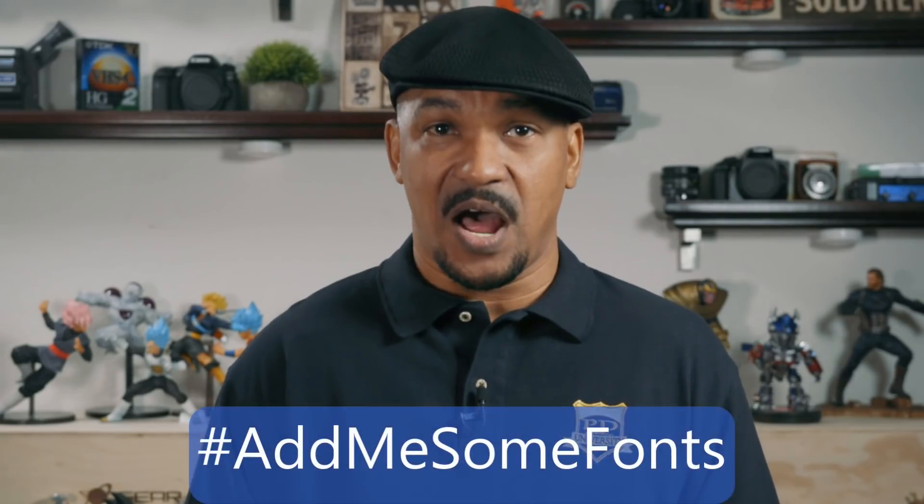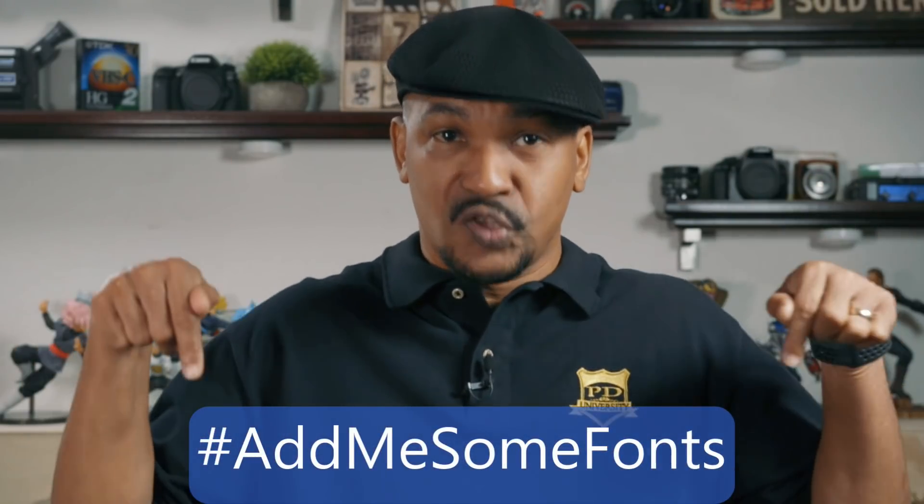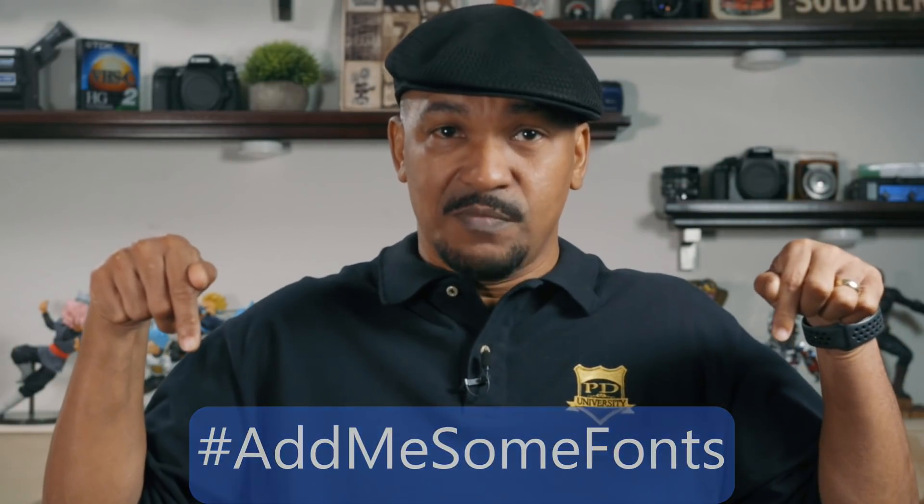Today I'm going to show you guys how to add fonts to PowerDirector to use in all your titles and text. If you've been wondering how to add fonts to PowerDirector, I want you to put hashtag add me some fonts to the comment section below.